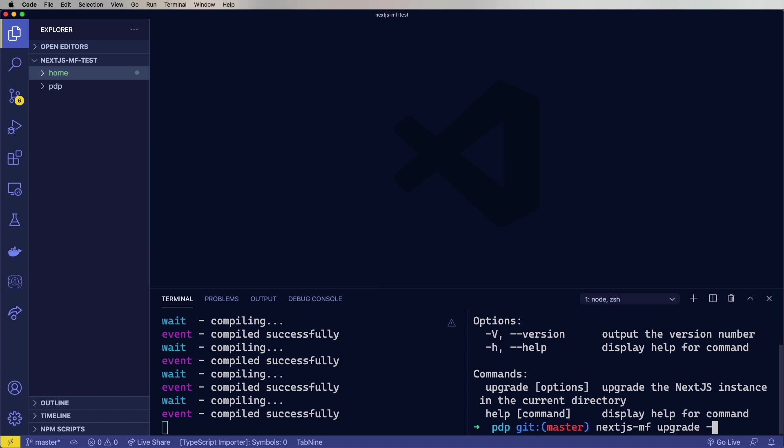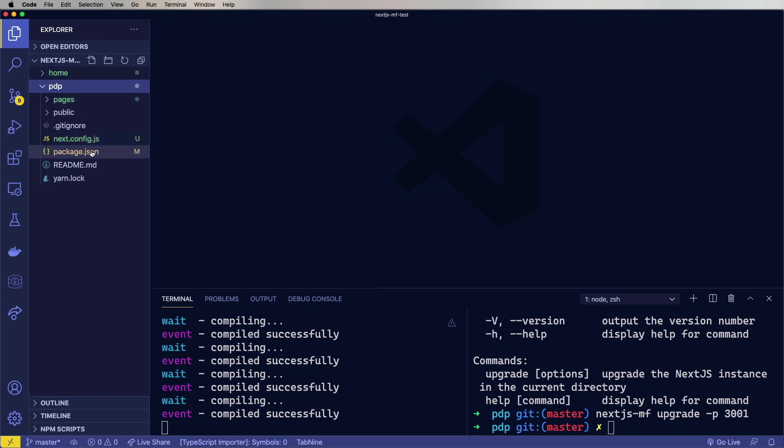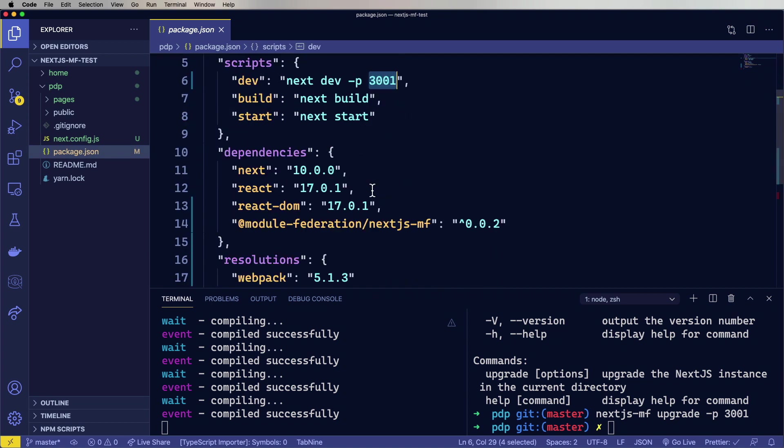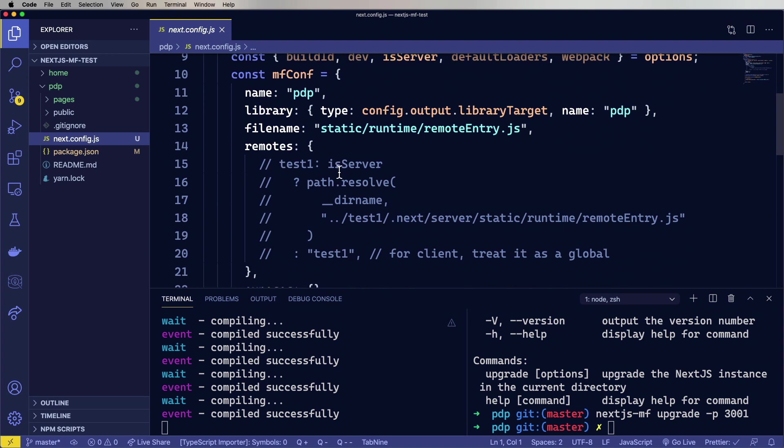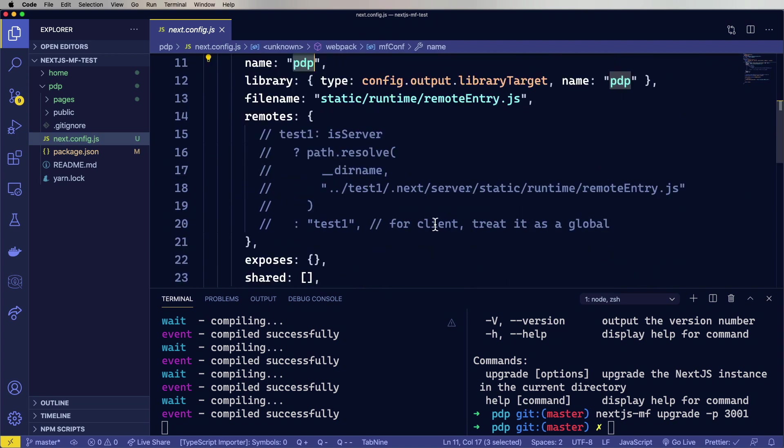And then you give it a port number, and we'll use 3001 for that. All right, now it's already made some changes. So let's go take a look. In package.json, it's now putting the server up on 3001. It's added itself as a library. It's gone and created a new file called next.config.js, just like we did before. It's set that name to PDP automatically. Yay.